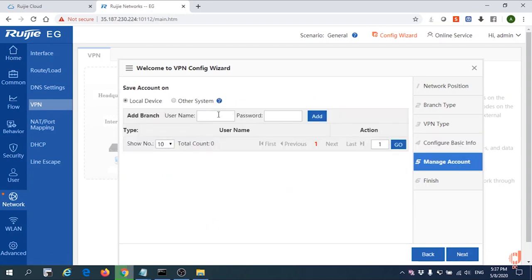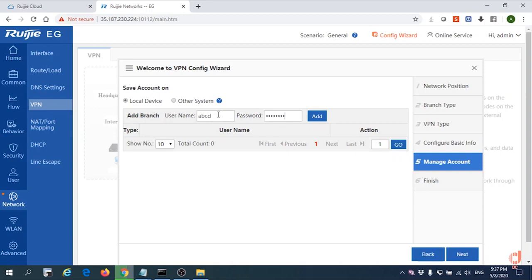This is the page to configure the user login username and password. We simply give ABCD. Password is ABCD one, two, three, four.